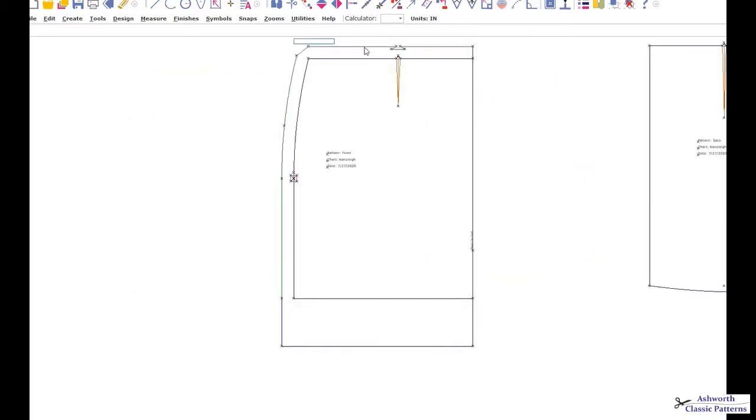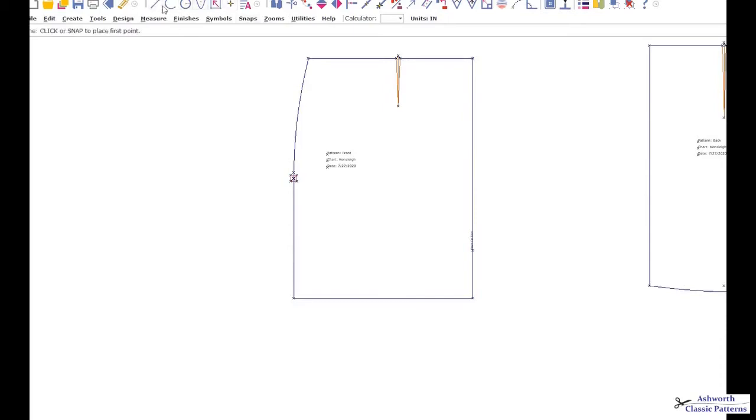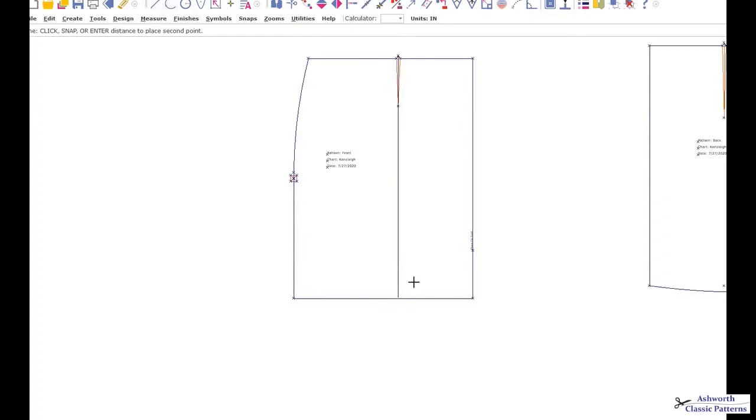The same situation would happen with the front, which is cut on the fold. We would do the same thing. If you don't have a dart at all, you can choose where you want your fullness to intersect from, generally about four inches or so from the center. Intersect with the hemline.